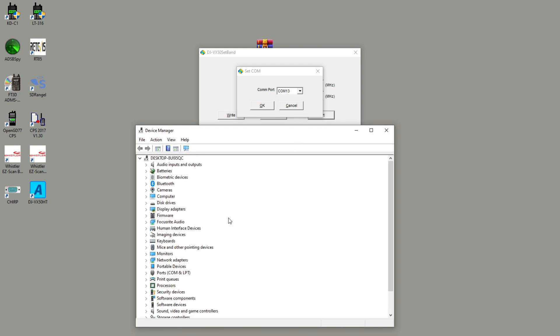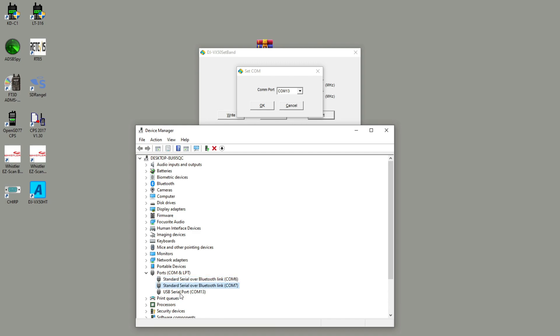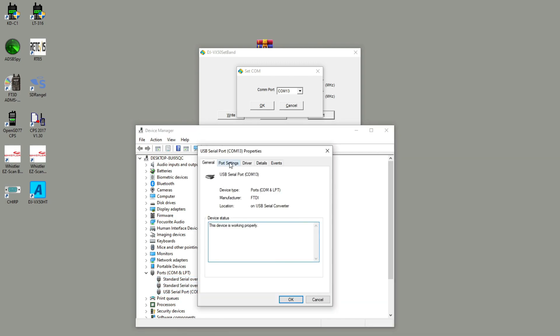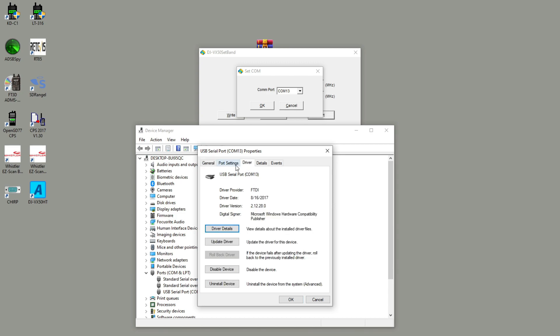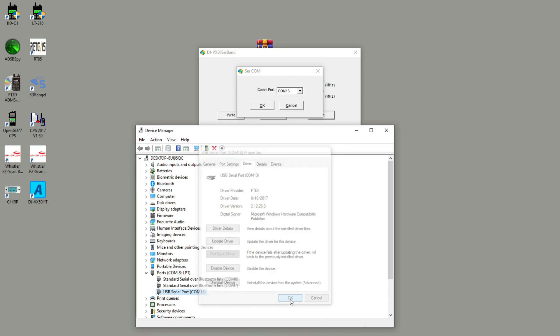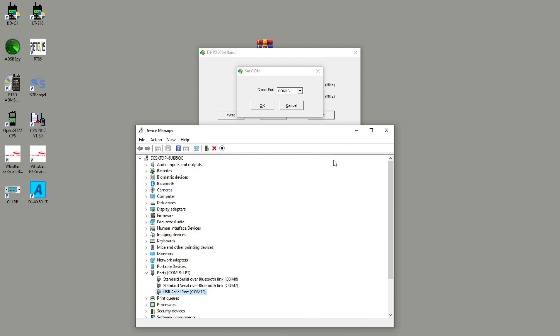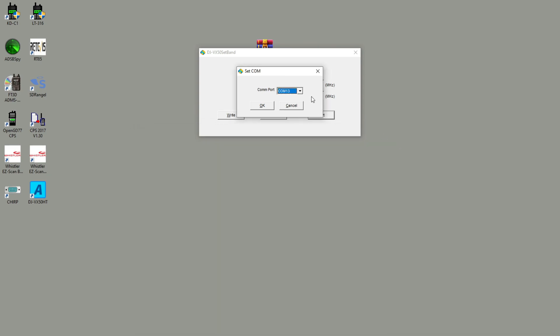In Device Manager, you'll find the Ports section and drop the Ports section down. You'll see multiple options. Mine happens to be USB to Serial Port because I build my own cable, but yours might say something else like FTDI. So now that I know it's COM port 13, I'll go ahead and select it.